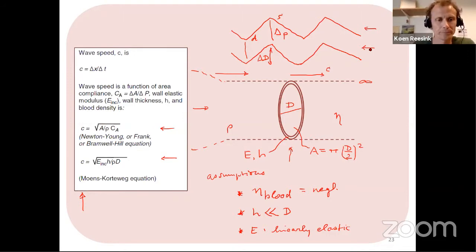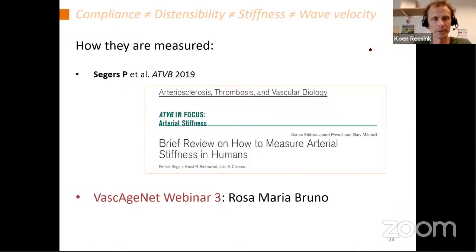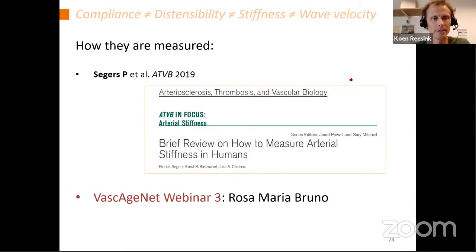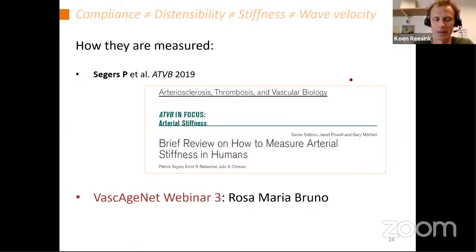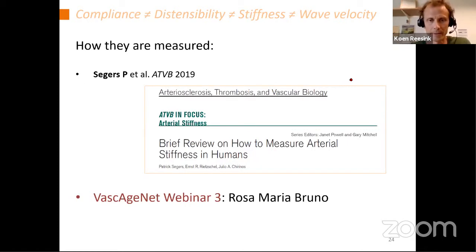At this point, I'd like to point out an excellent recent paper by Patrick Seegers on how to measure arterial stiffness. And clearly also in webinar three, Rosa Maria will go into how to measure it, so these concepts will also be covered there.